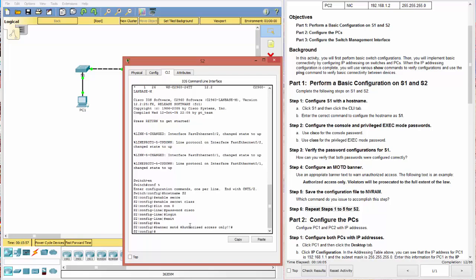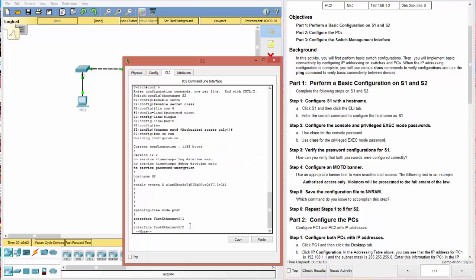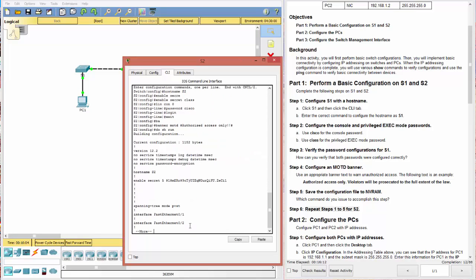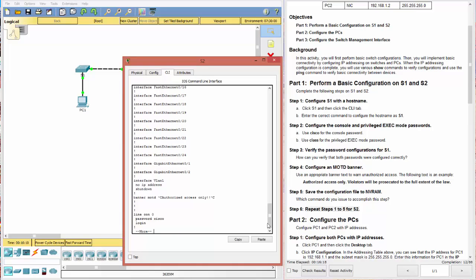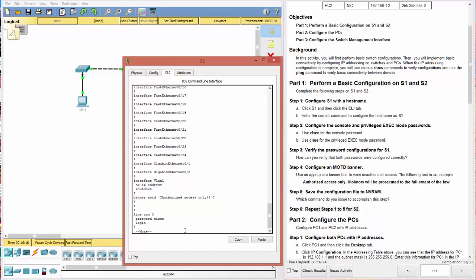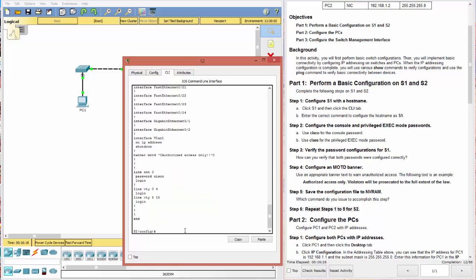And then we can go ahead and review that again. That's do show run, enable secret. Good. And we just want to make sure that we have our message of the day, our banner, and we have our console. Good. And finally, we want to save the configuration.